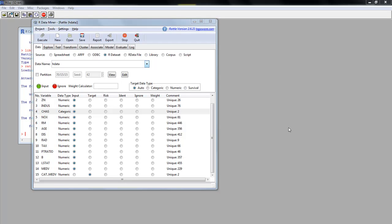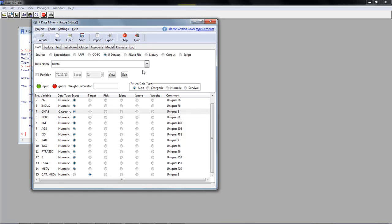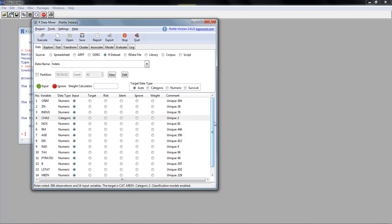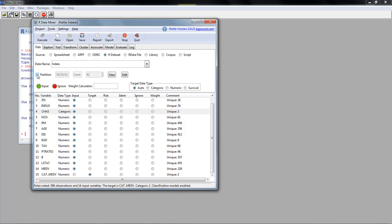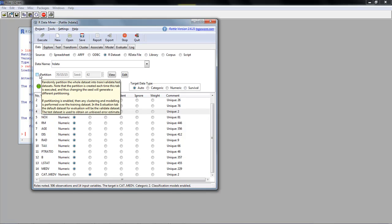Let's look at how to do the correlation matrix in RATTLE using the Boston housing data. I open RATTLE and go to the Data tab, where I indicate I'm using an R dataset — we've already read in hdata. I select hdata from the dropdown, click Execute, and it shows all the variables. Notice CHAS is indicated as a categorical variable, which is what we set up earlier. We also indicate not to partition — meaning work with all the data available.